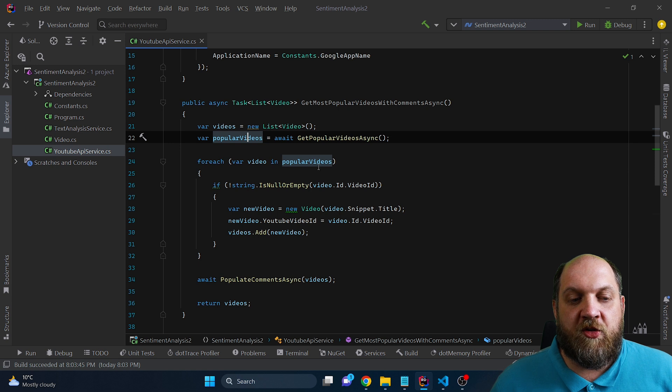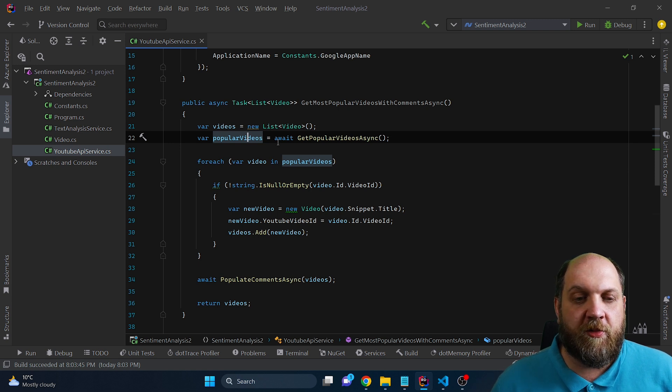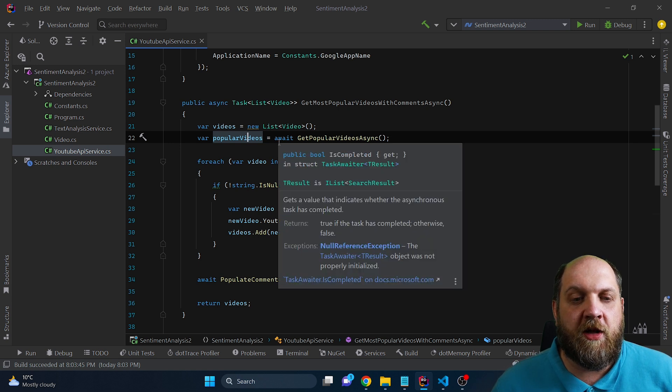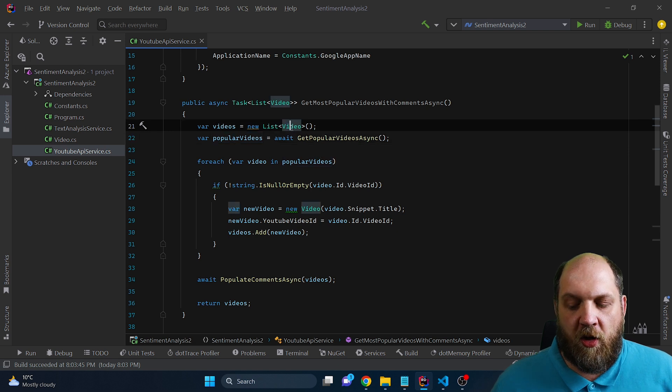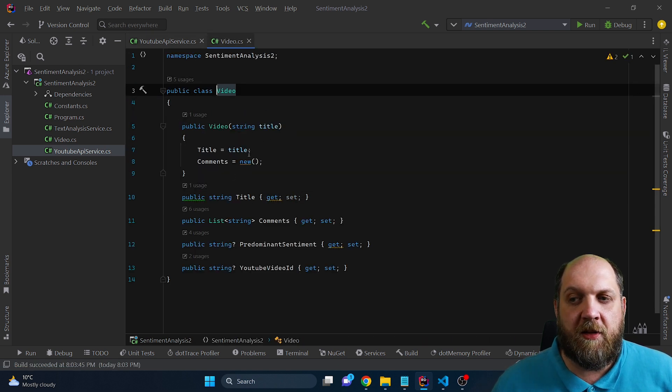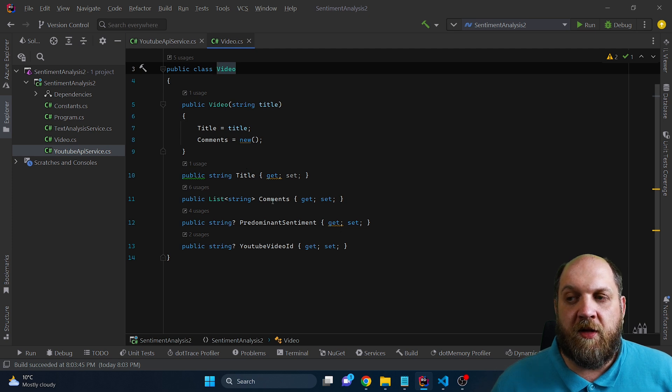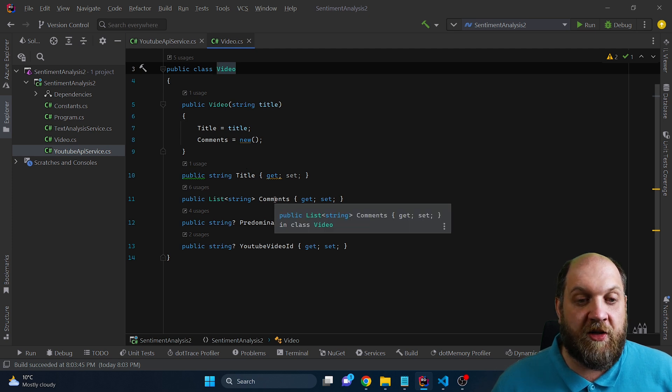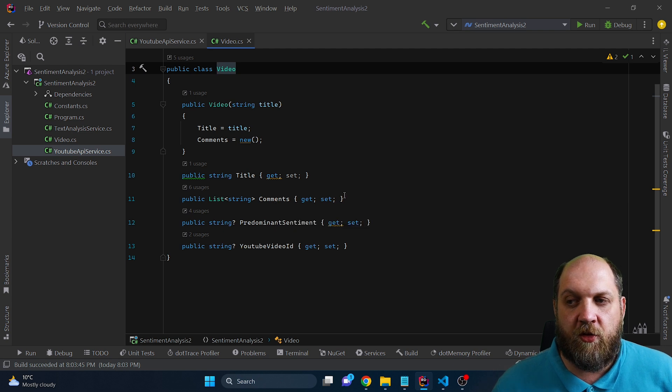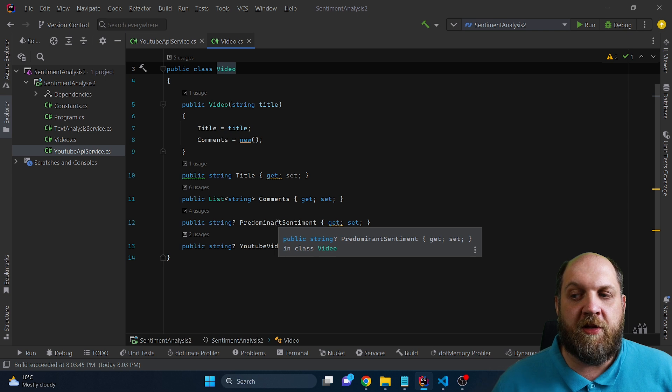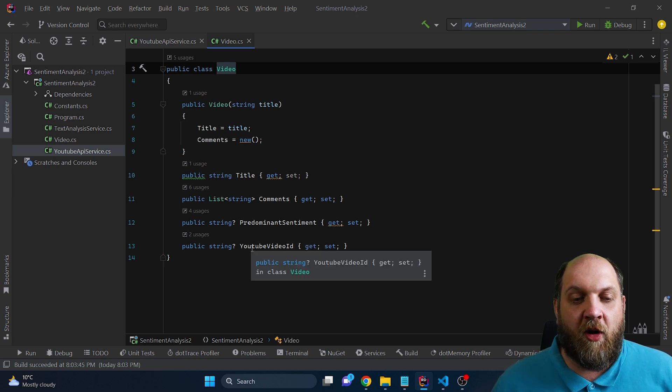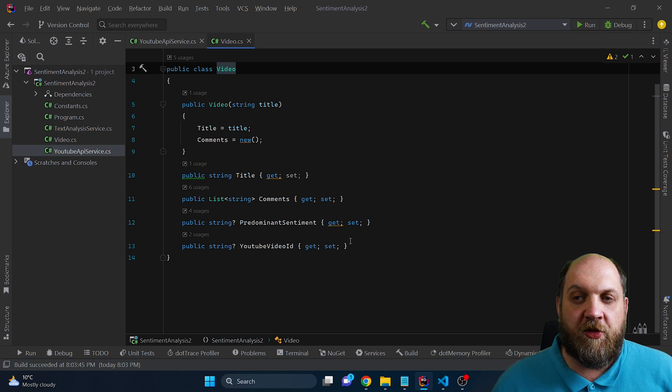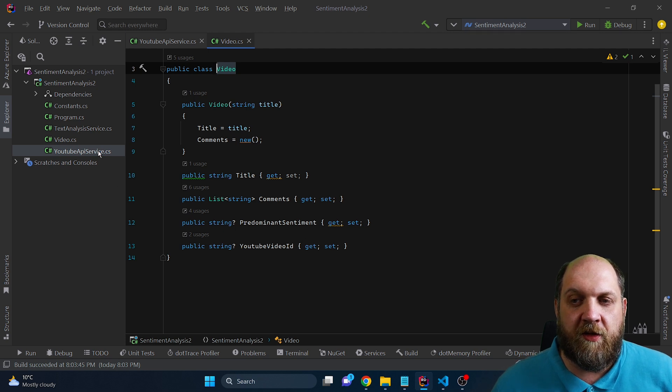Once we get a list of videos from the YouTube API, we want to transform the information that we get from the API to our video class. And our video class is very simple. It just contains the title of the video. It contains a list of comments that we will actually use as documents for our cognitive services. And then we have a predominant sentiment, something that we will populate at a later point. And then the YouTube video ID, you will also see that we need it just in a few seconds.